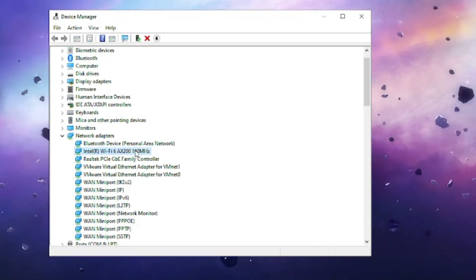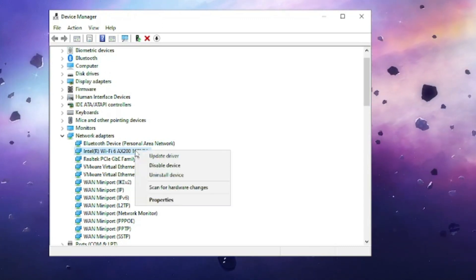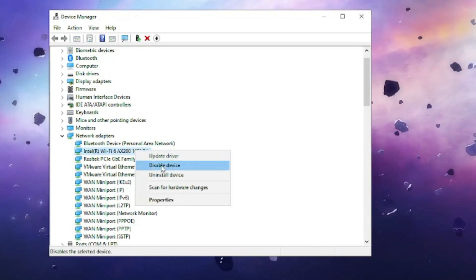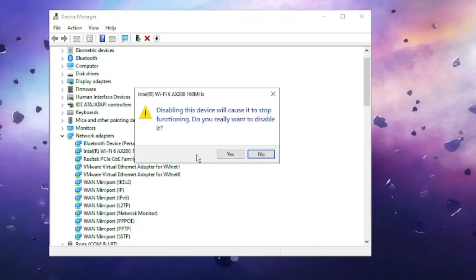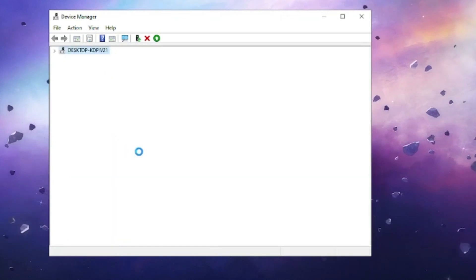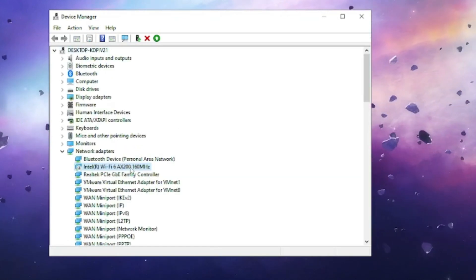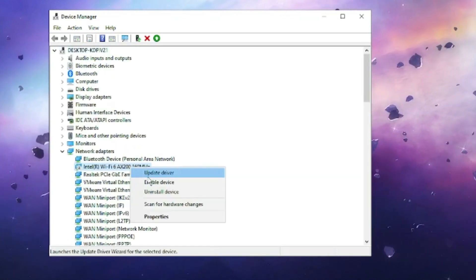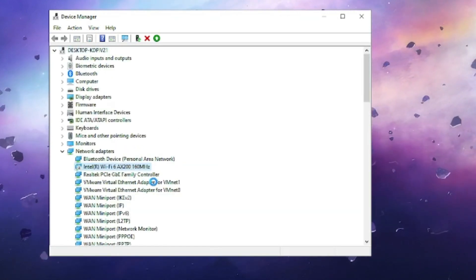If the problem persists, right-click on the Wi-Fi adapter in Device Manager and choose Disable Device, then right-click again and choose Enable Device.